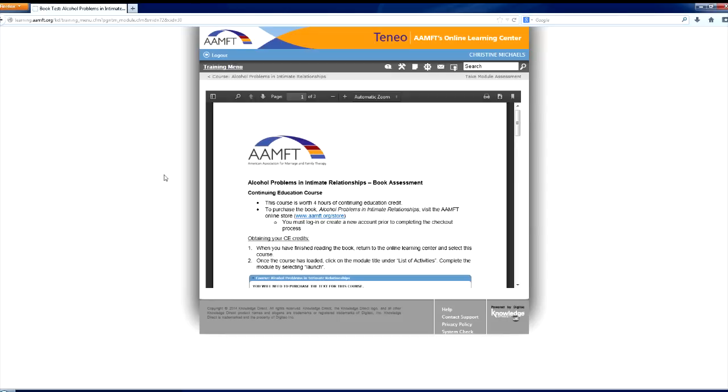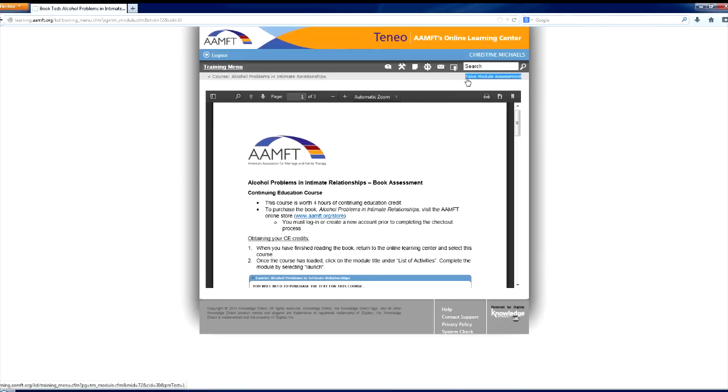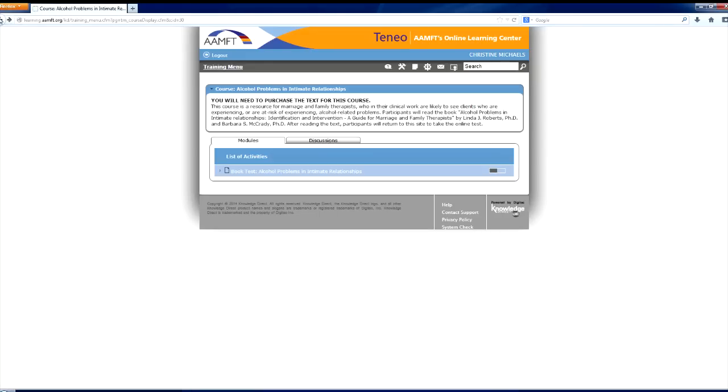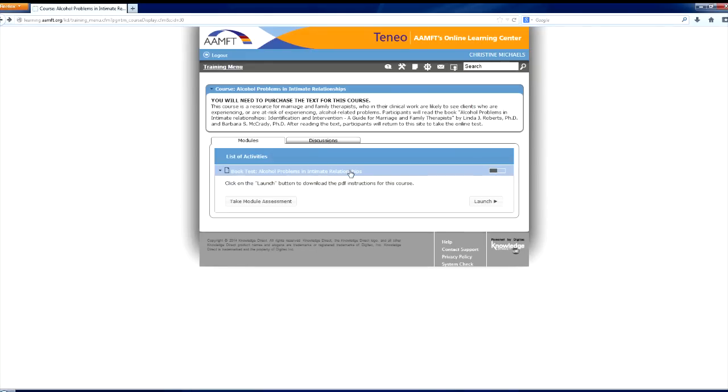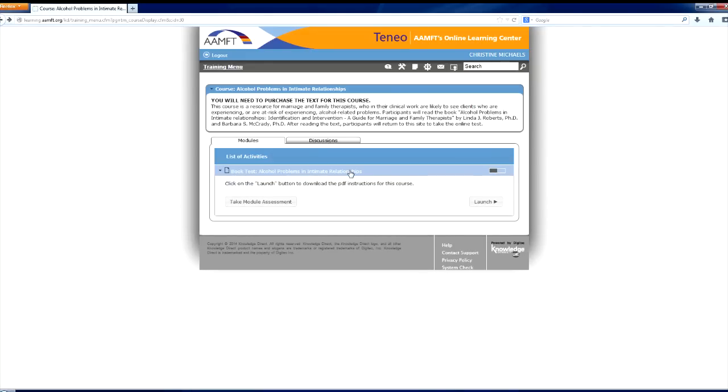After each module, you will need to complete a module assessment. You may access the module assessment two ways. An option to take module assessment will appear in the top right-hand corner after the course is launched. You can also return to the course page and in the list of activities, you will see a take module assessment to the left of the launch button.